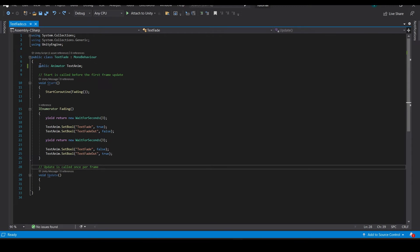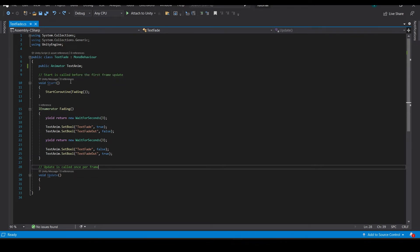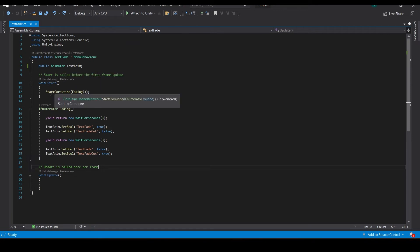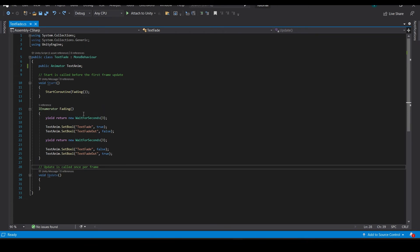First of all we describe a public Animator textAnim, you can name it anything. So the script can take what animation it has to play. Then we use the Start coroutine function, fading. You can name it anything but you have to write same over here.